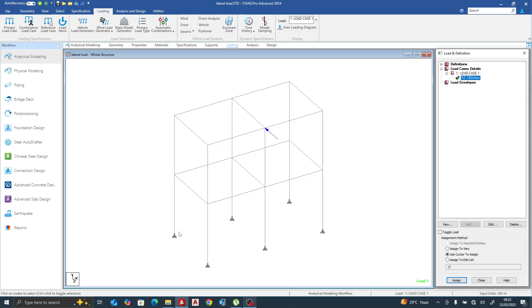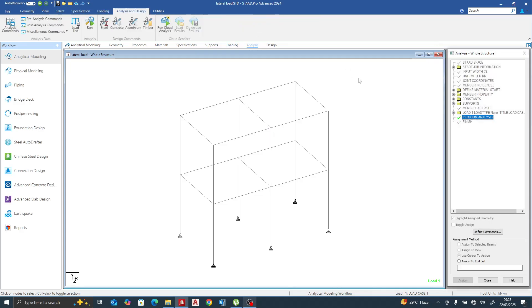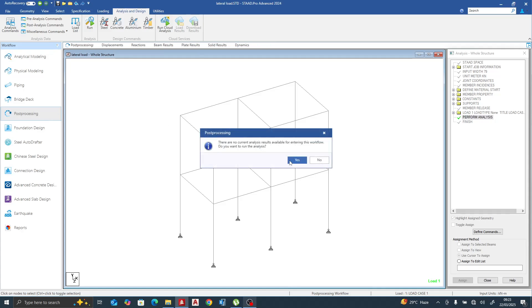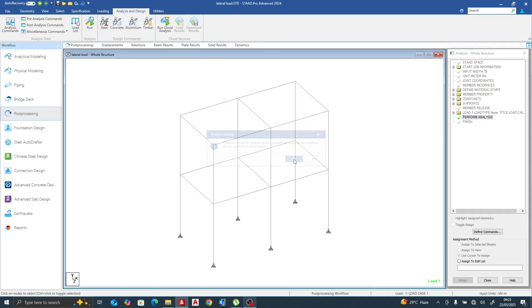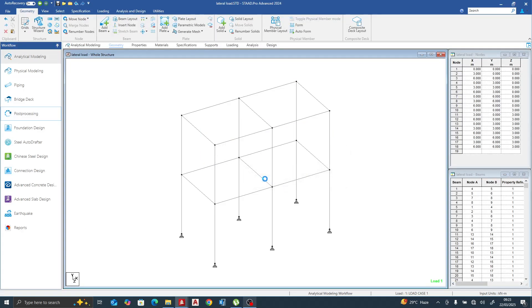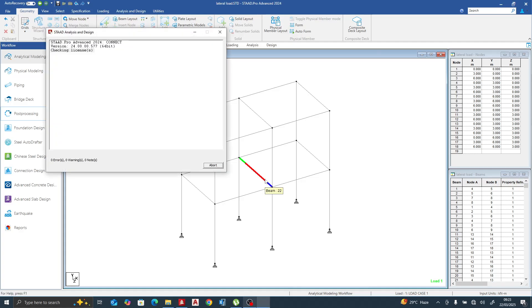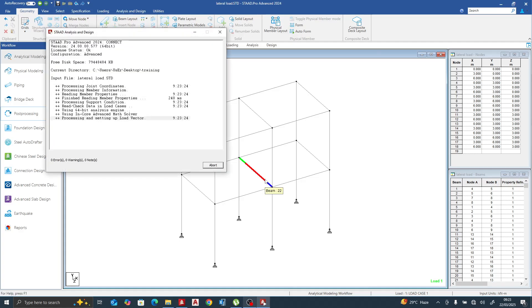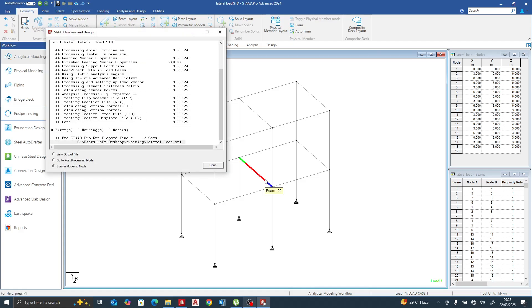The next thing we do is perform the analysis and run it. Let's run the analysis and see what we notice.